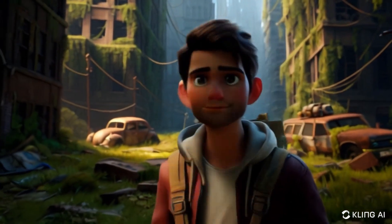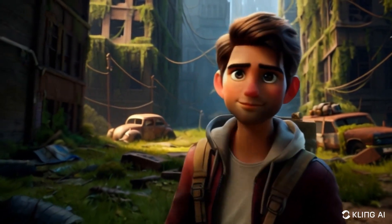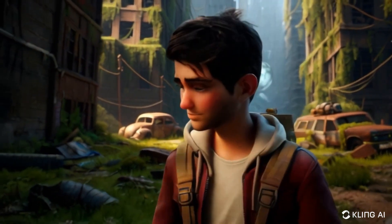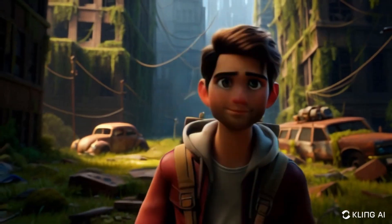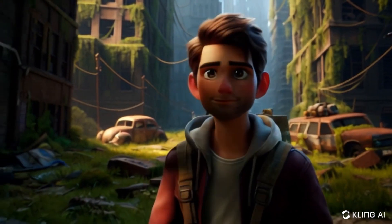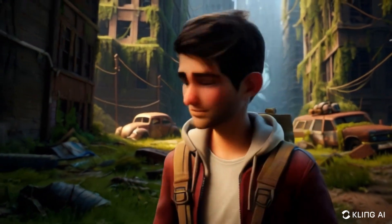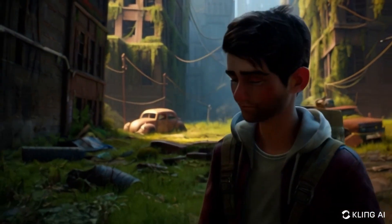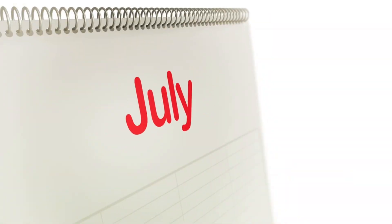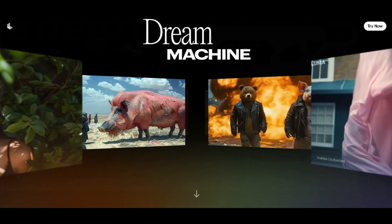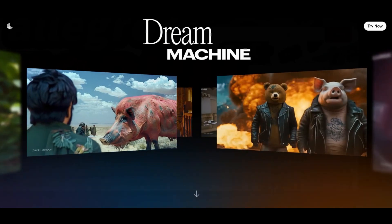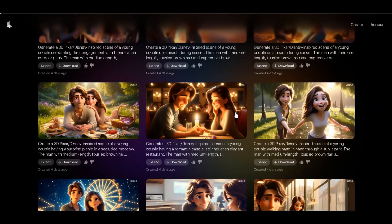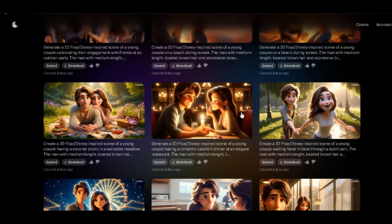I've been using an incredible AI tool that lets me create stunning animations with just one click. Let me share my secret formula that you won't find anywhere else. A few months ago, Luma Labs released Dream Machine, which many people use to create 3D animation movies.